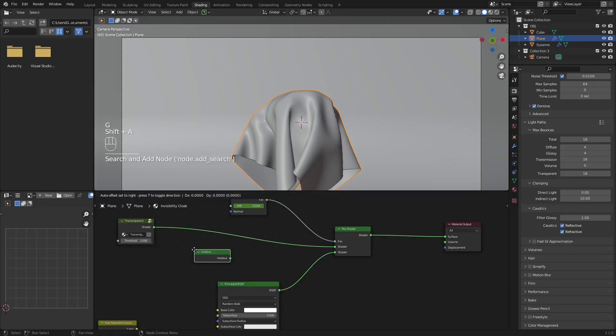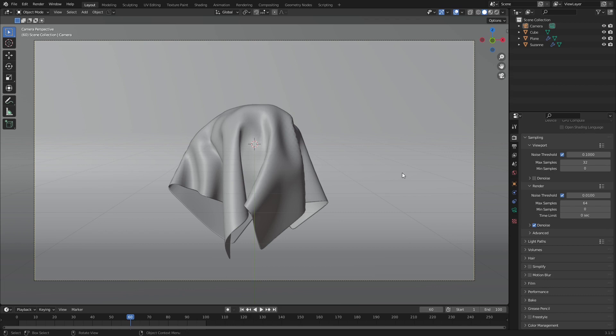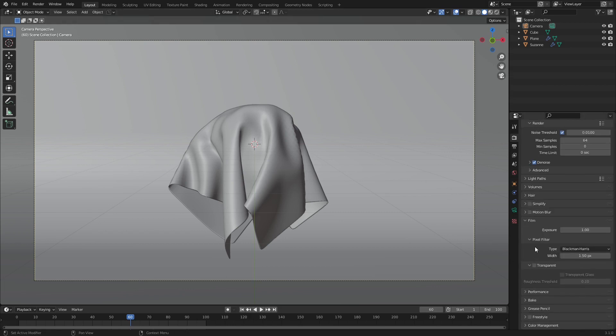CG Matter also mentions a render layer method, and yes, you can do this. The main benefit is the ability of something transmissive but not invisible, but it takes twice as long to render.